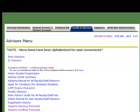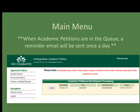The link for the online academic petition system can be found on the Faculty and Advisors menu in Banner Self Service. When you select this link, you will be taken to the petition main menu. The main menu will indicate any students that need to be reviewed.